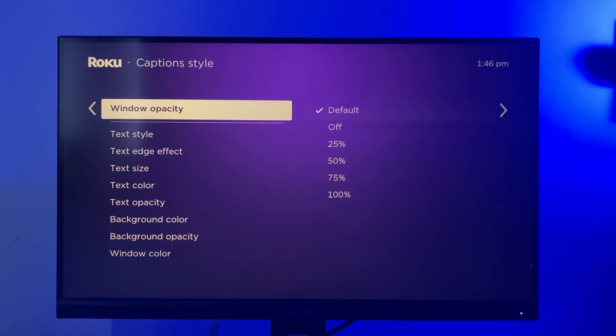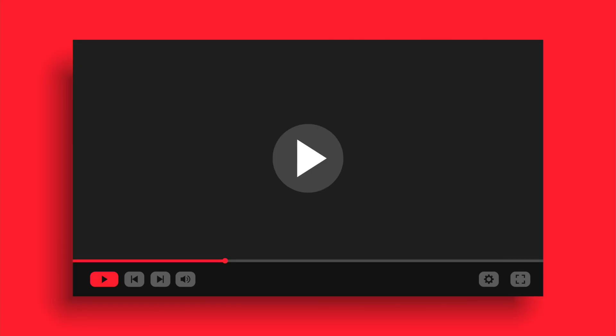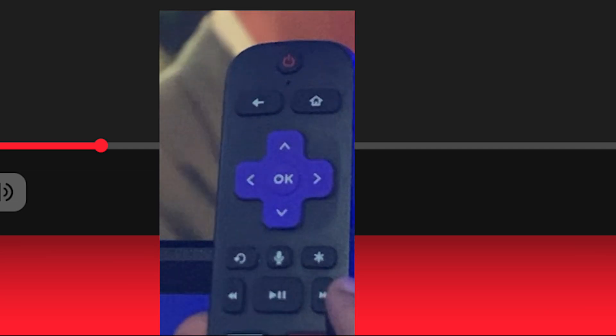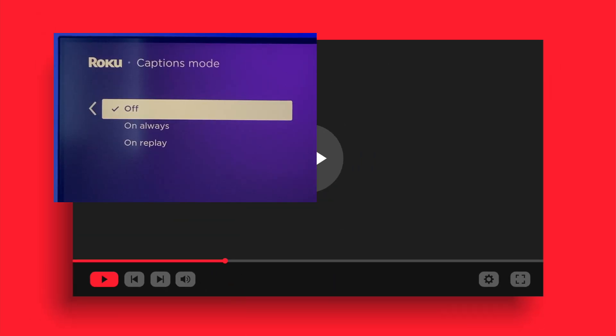This customization is possible for channels that use the closed captioning settings available on your Roku device. To turn on subtitles during playback, simply press the star button or asterisk button on your remote when a movie or TV show is playing.